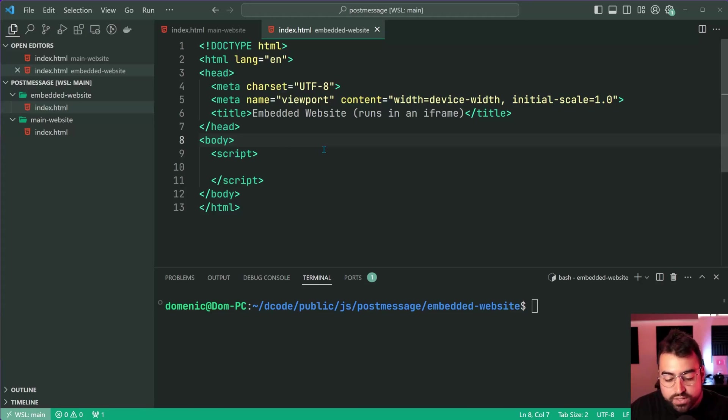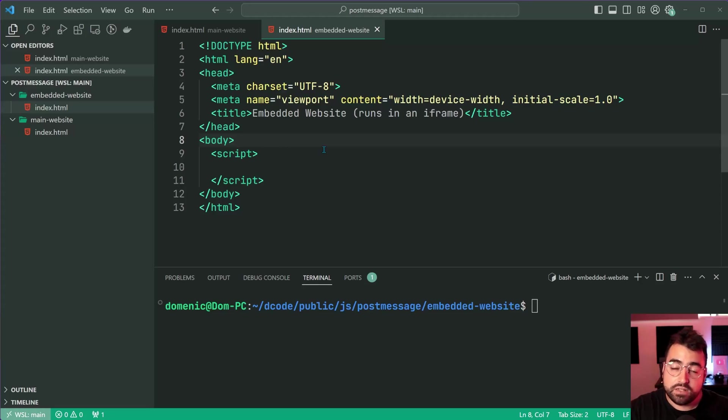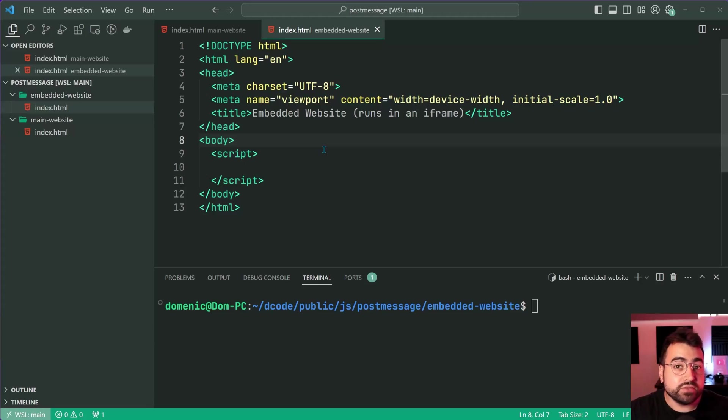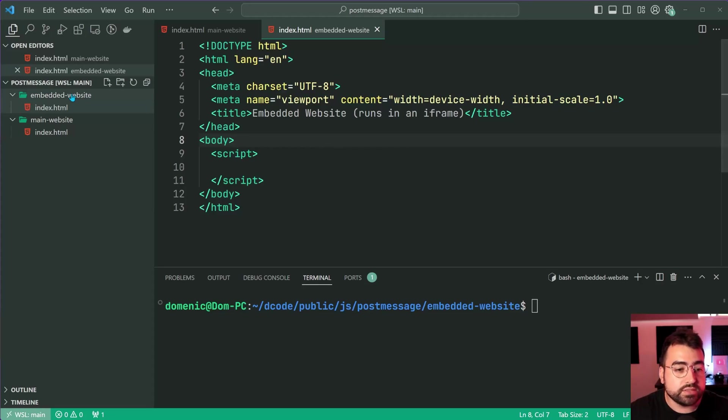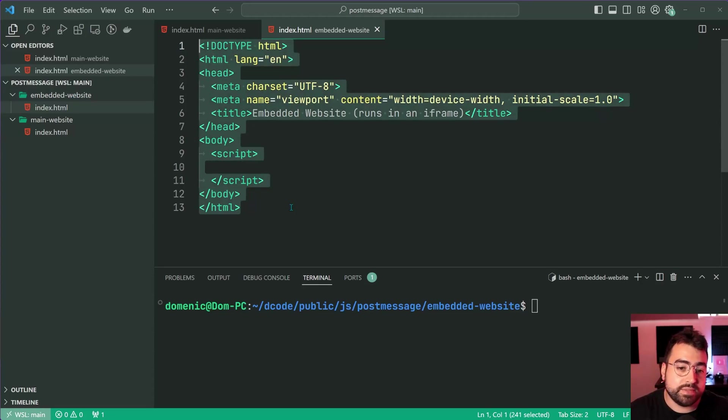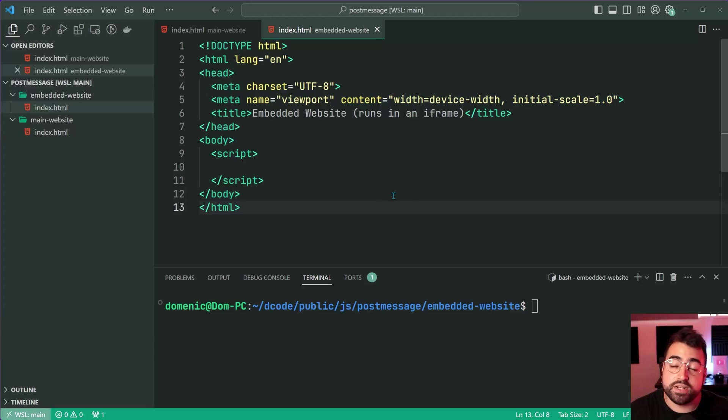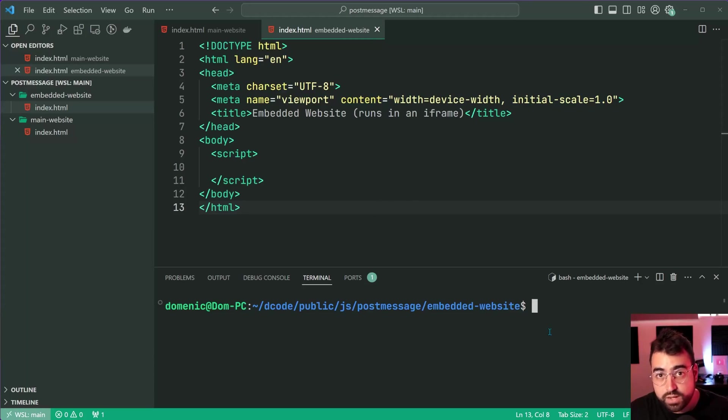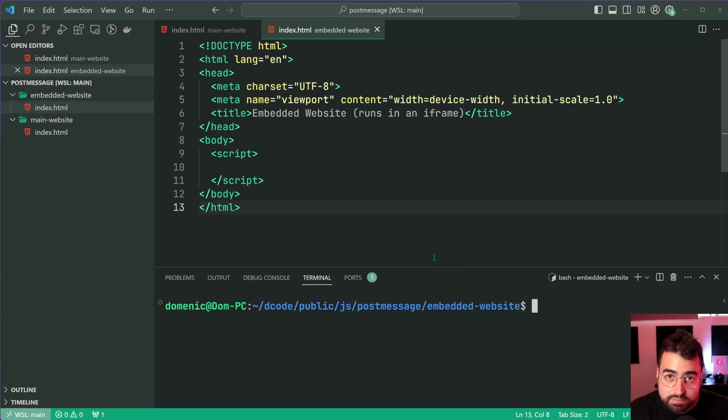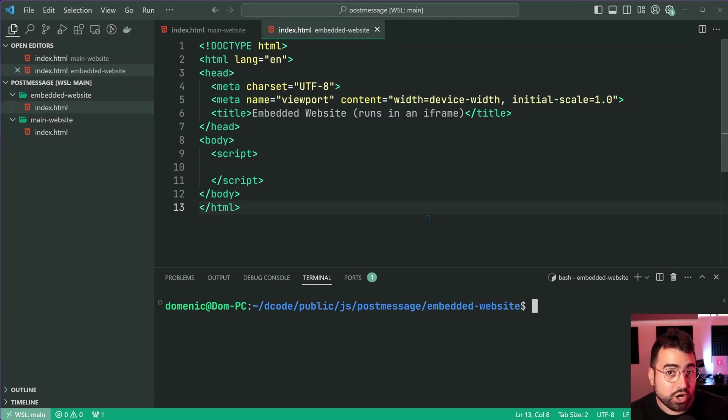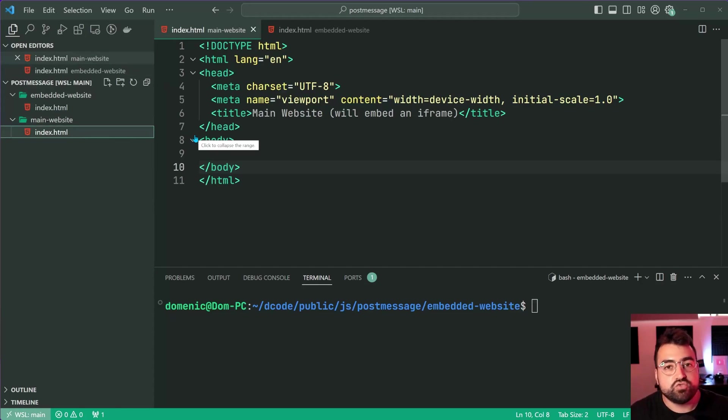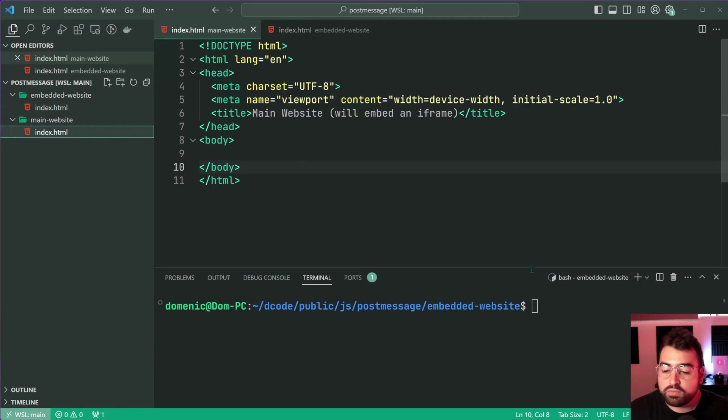In order to simulate that situation of a main origin or main web page and something else running on a different origin, I'm going to be using Python's built-in web server. I've got two folders - an embedded website that will be embedded within an iframe running on Python's web server with a unique port number, and the main website which runs on VS Code live server extension on port 5500.